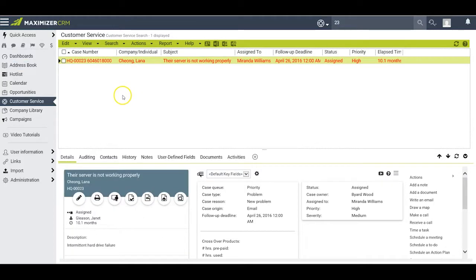Maximizer flips me over to the customer service module and brings up the case number that I have requested.